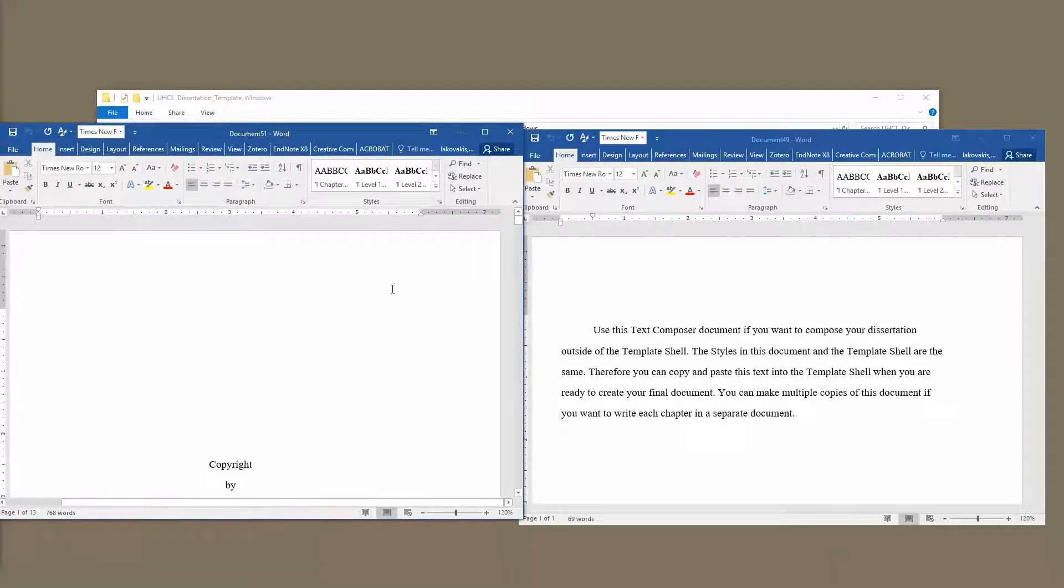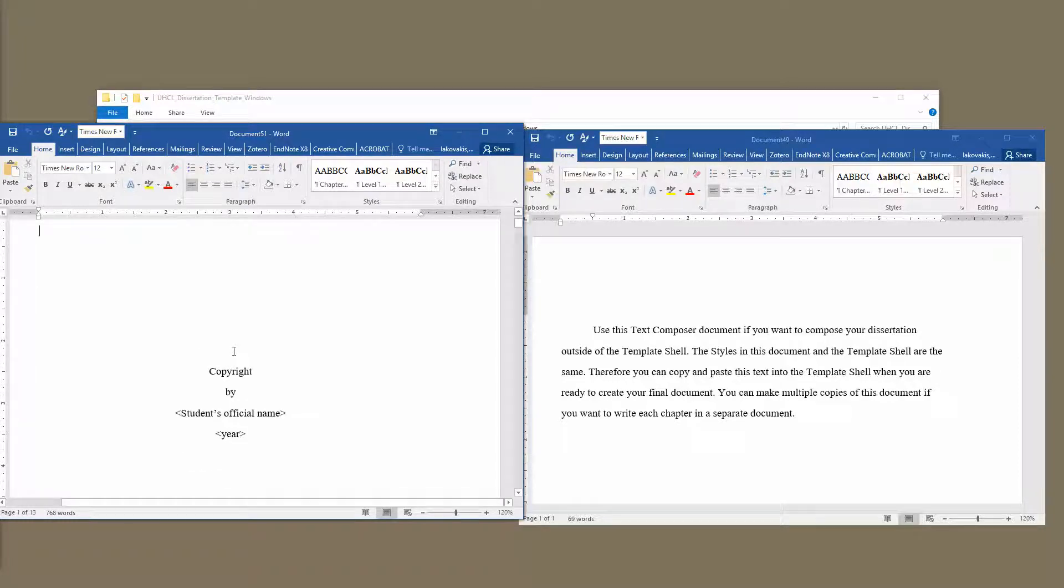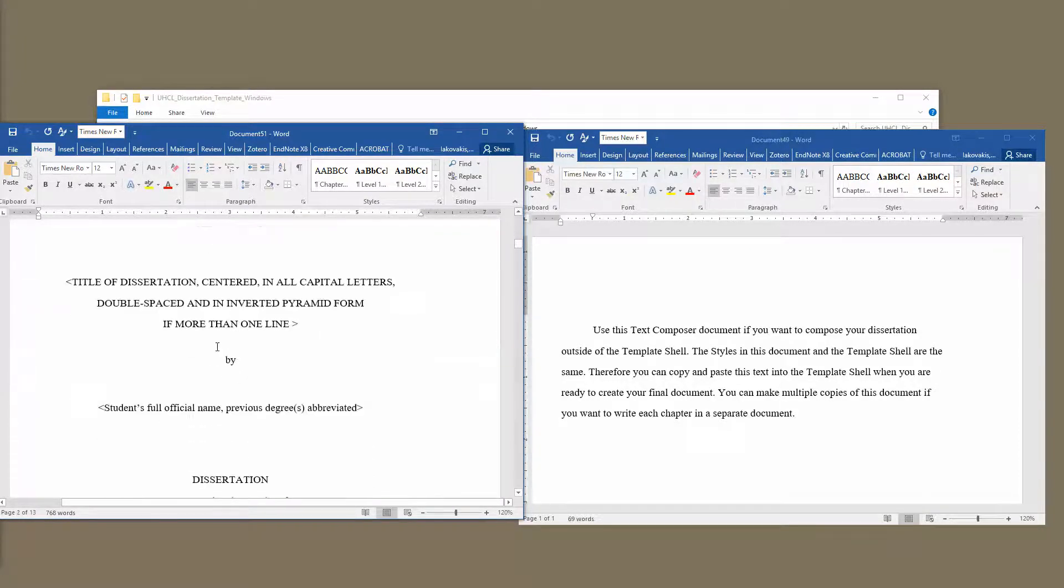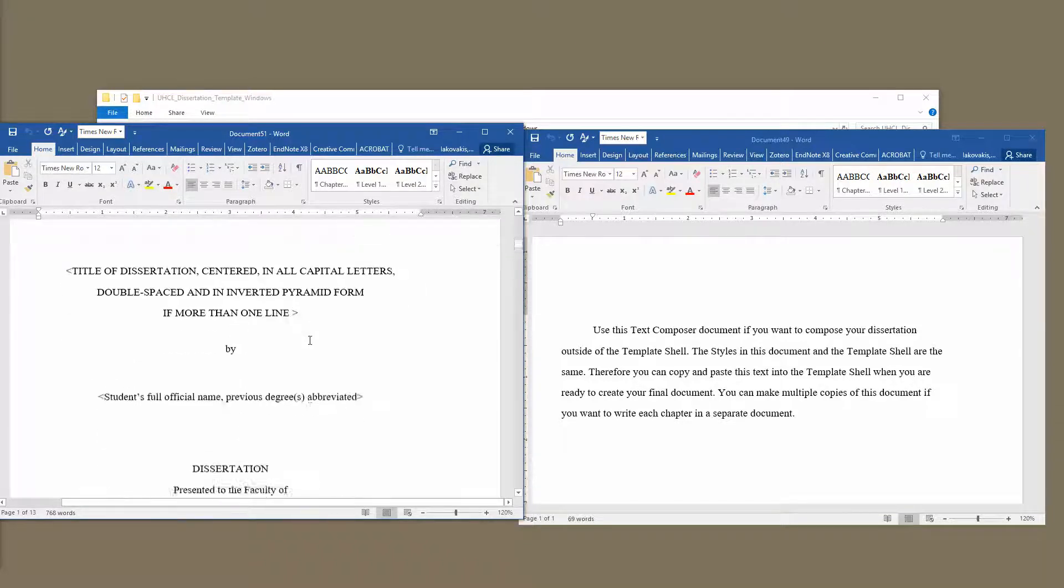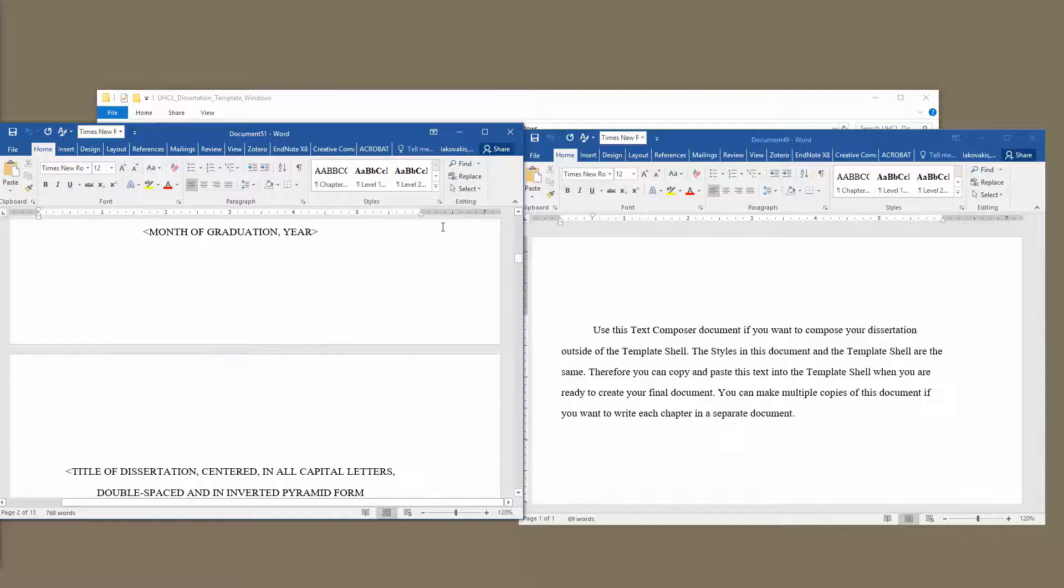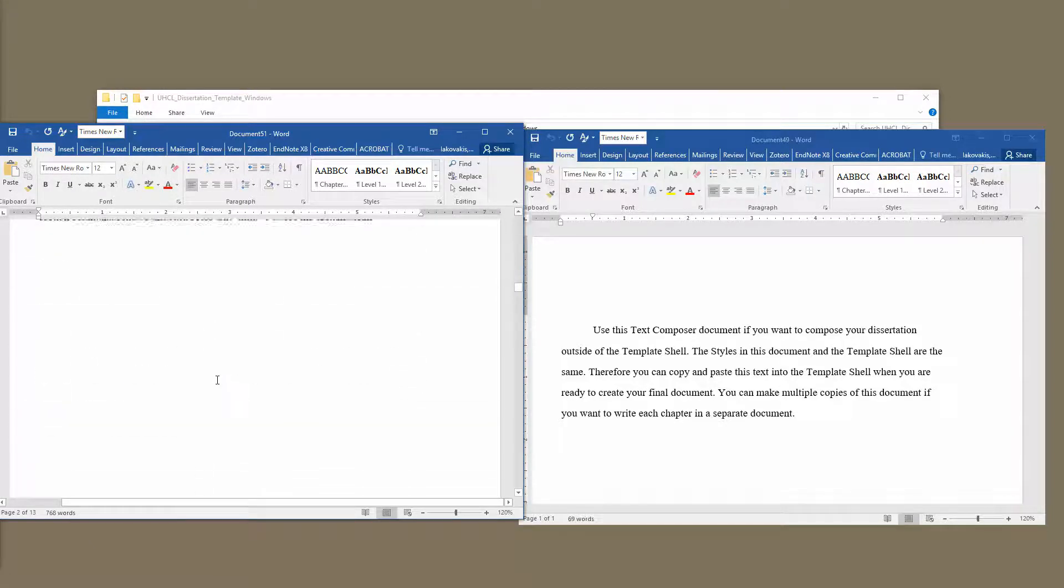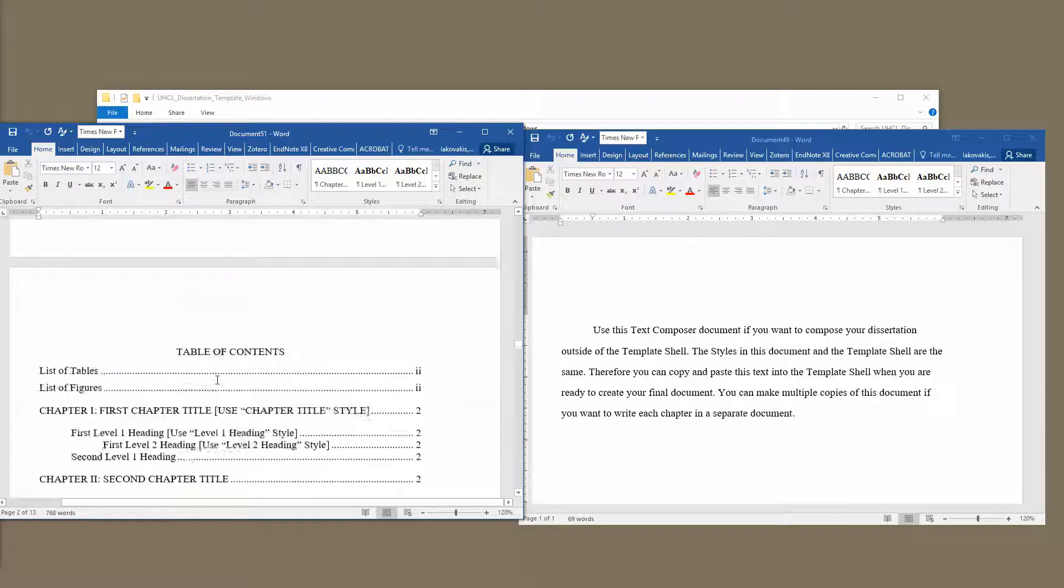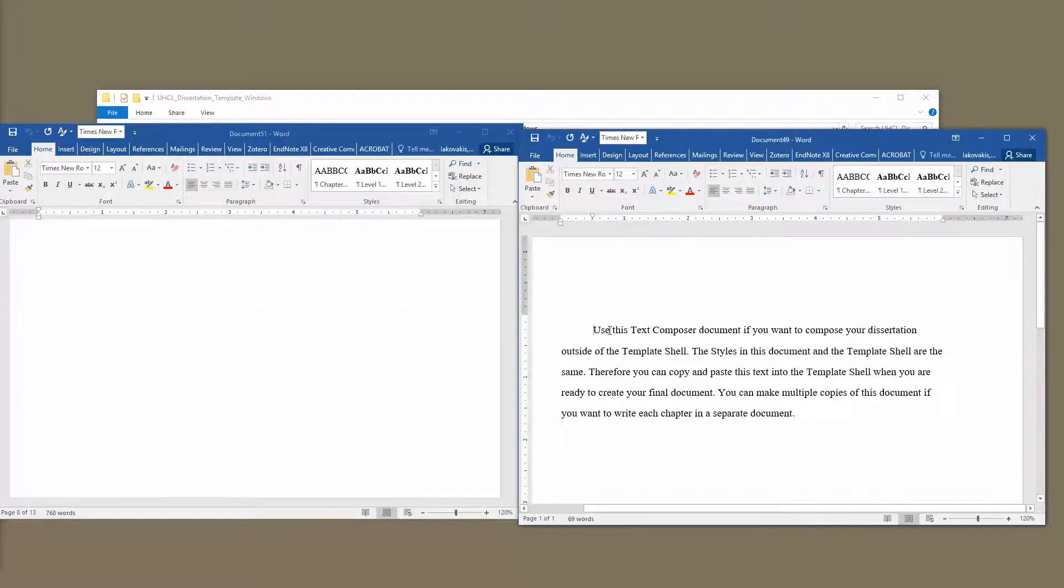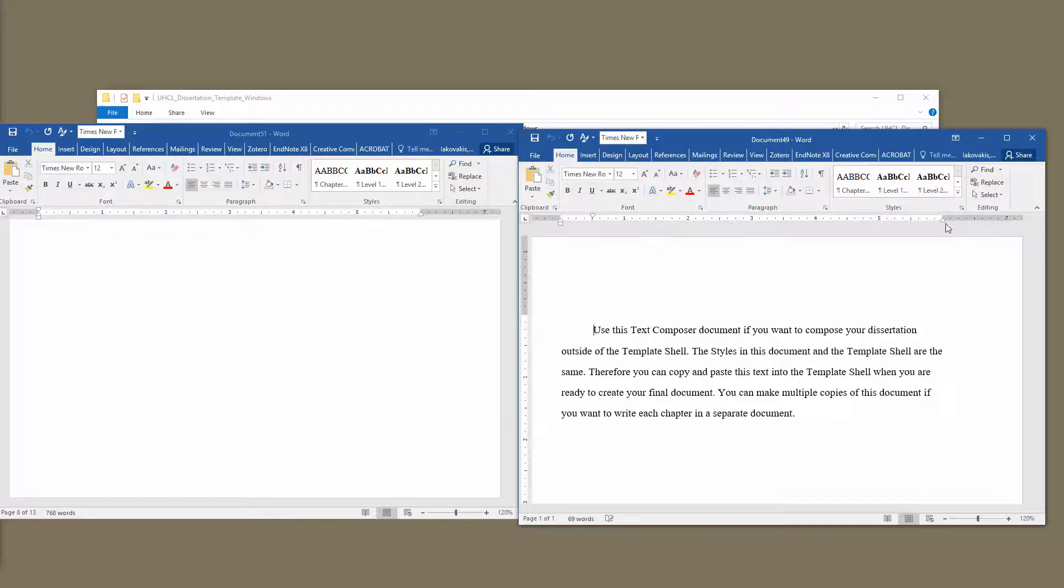The difference between these two is that this is the dissertation template shell here on the left, and this includes all of the content that you will need to submit your final document, including the correct spacing and margins and pagination. This document over here, the template is exactly the same. In other words, the headings are the same, the margins are the same.